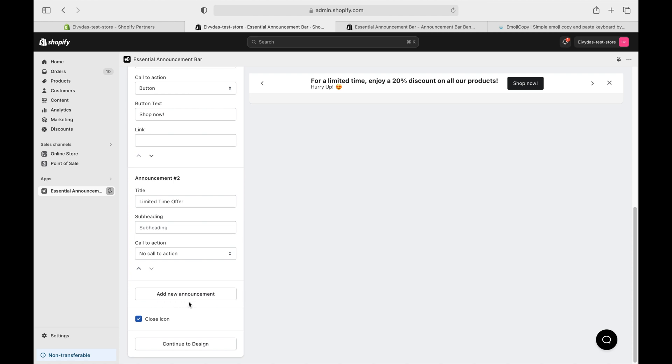If you're in the mood, you can add even more announcements. Play around, see how they look.